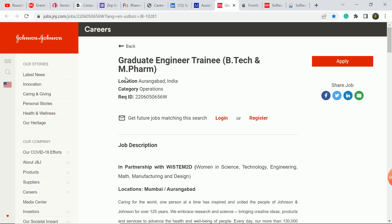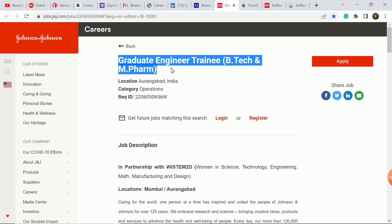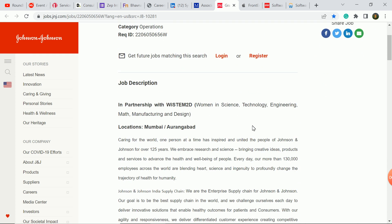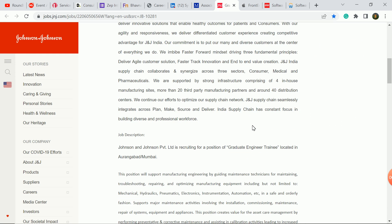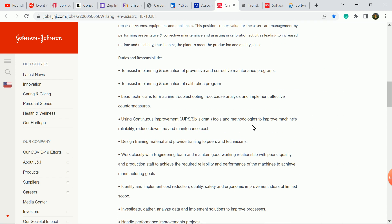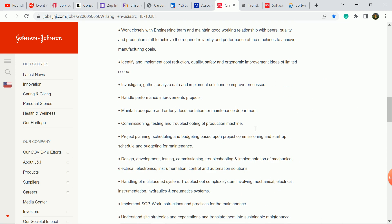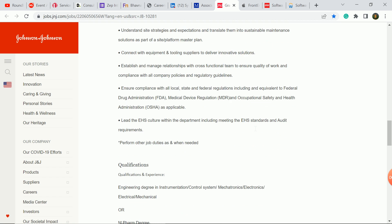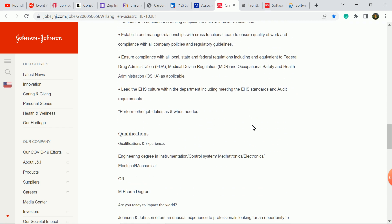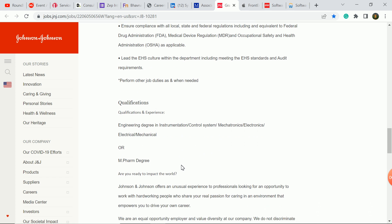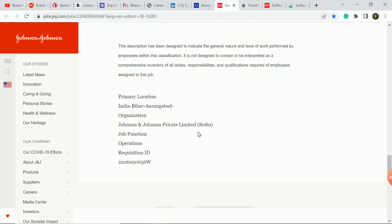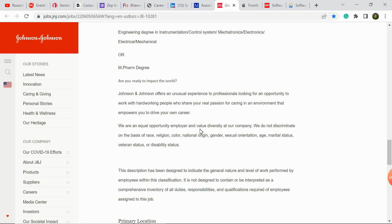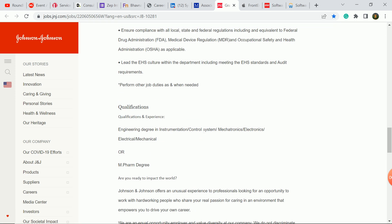The next update is Johnson & Johnson Company. The graduate engineer training role is for B.Tech and M.Pharma students. B.Tech electrical branch students are eligible. Instrumentation branch control system, electronics, mechanical branch students are eligible. M.Pharma degree students are eligible. If you are interested, you need to apply. Freshers are eligible.